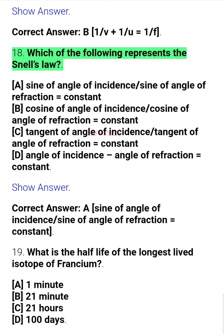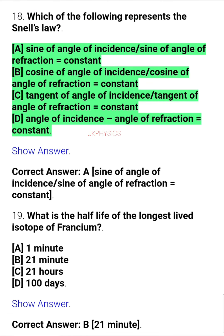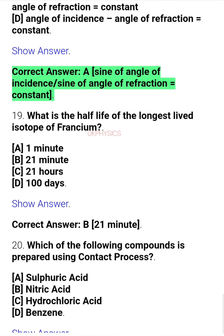Question 18. Which of the following represents Snell's law? A. Sine of angle of incidence / sine of angle of refraction equals constant, B. Cosine of angle of incidence / cosine of angle of refraction equals constant, C. Tangent of angle of incidence / tangent of angle of refraction equals constant, D. Angle of incidence / angle of refraction equals constant. Correct answer: A. Sine of angle of incidence / sine of angle of refraction equals constant.